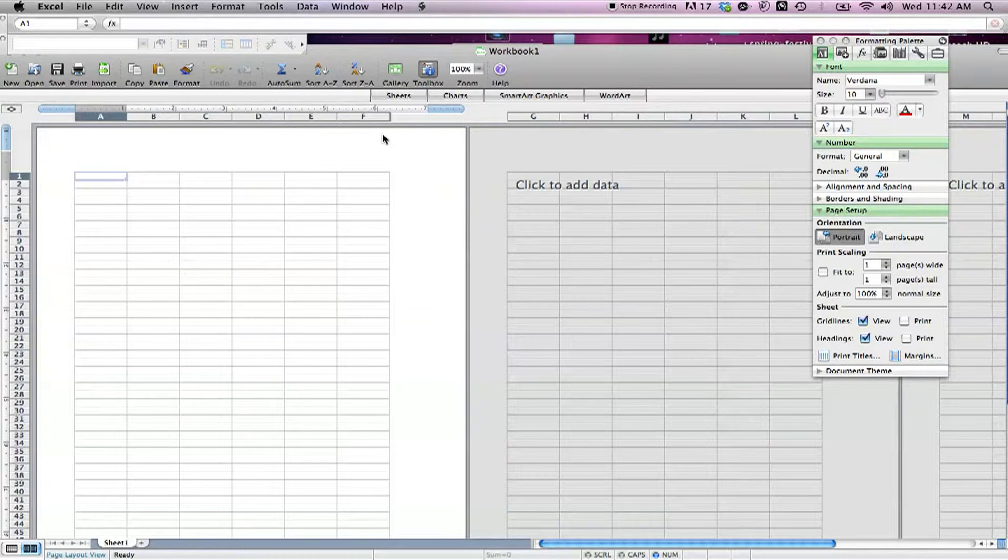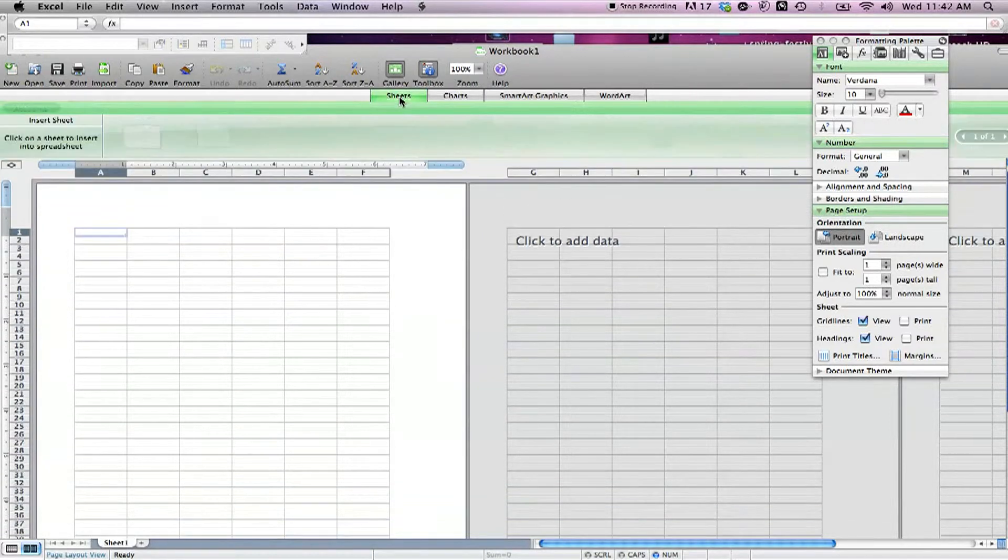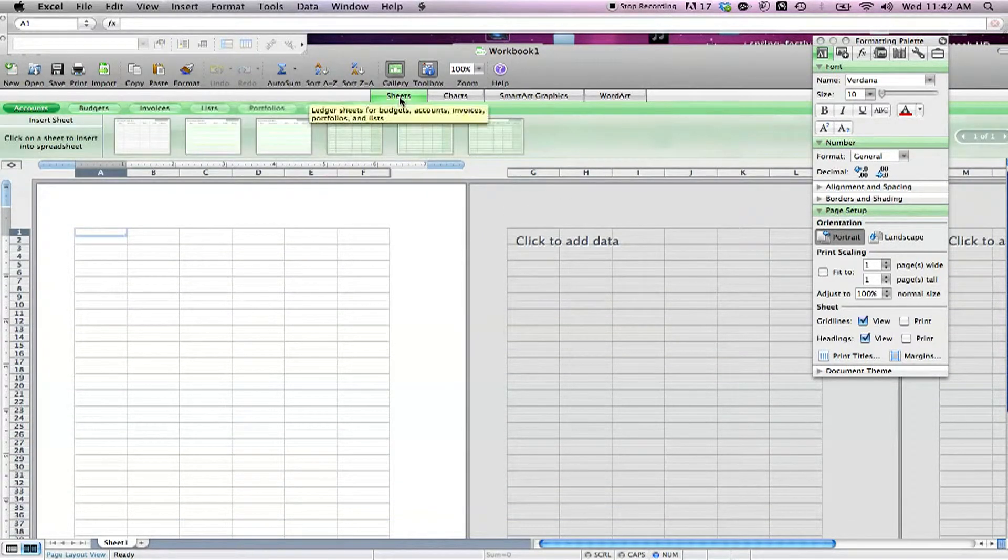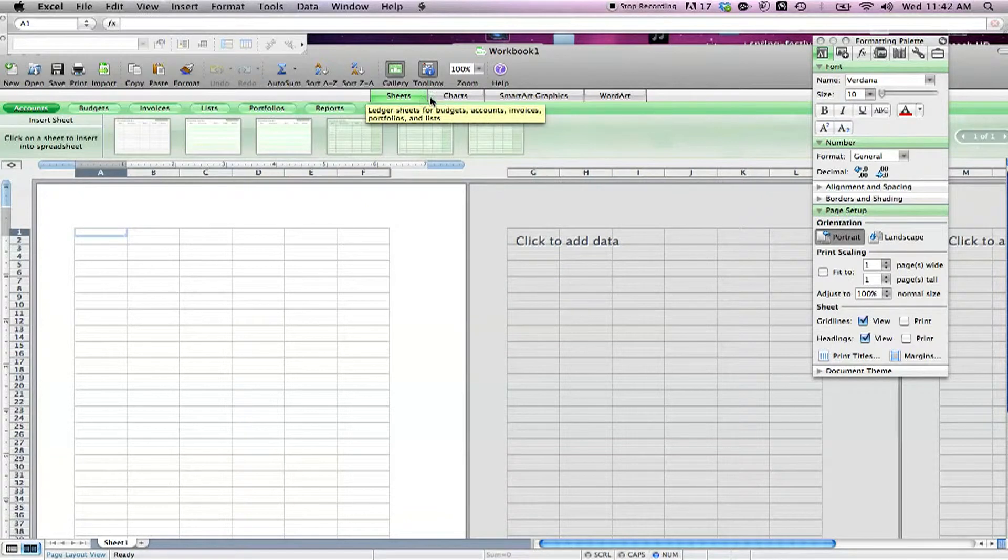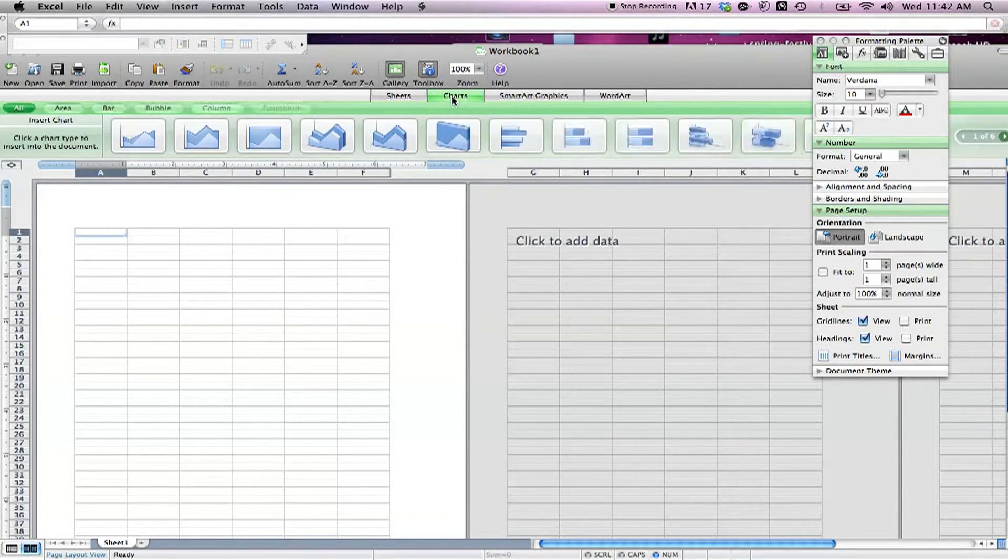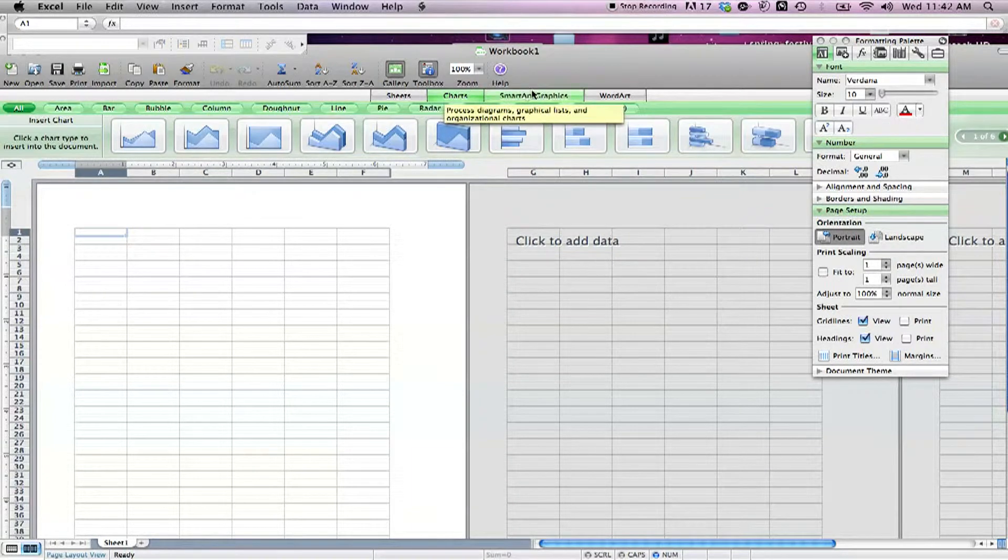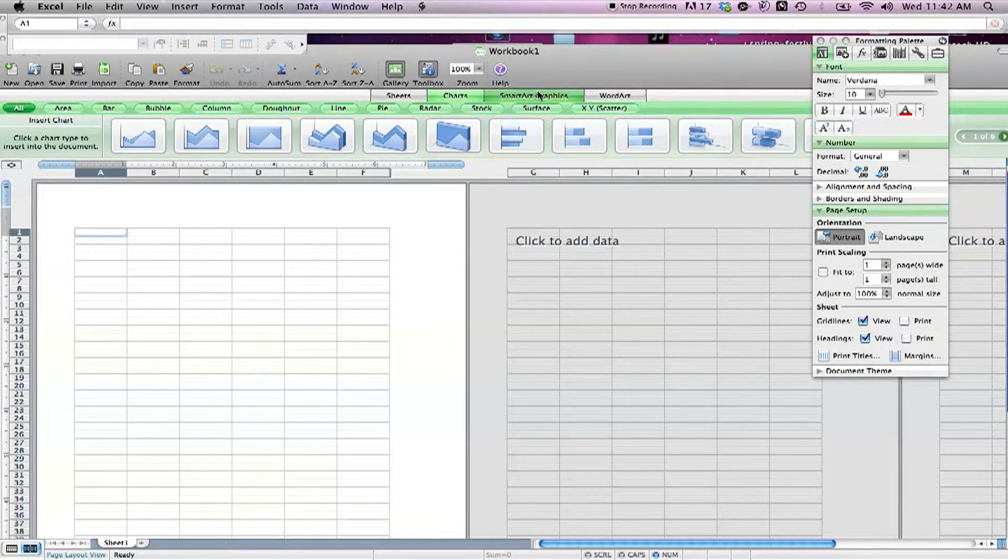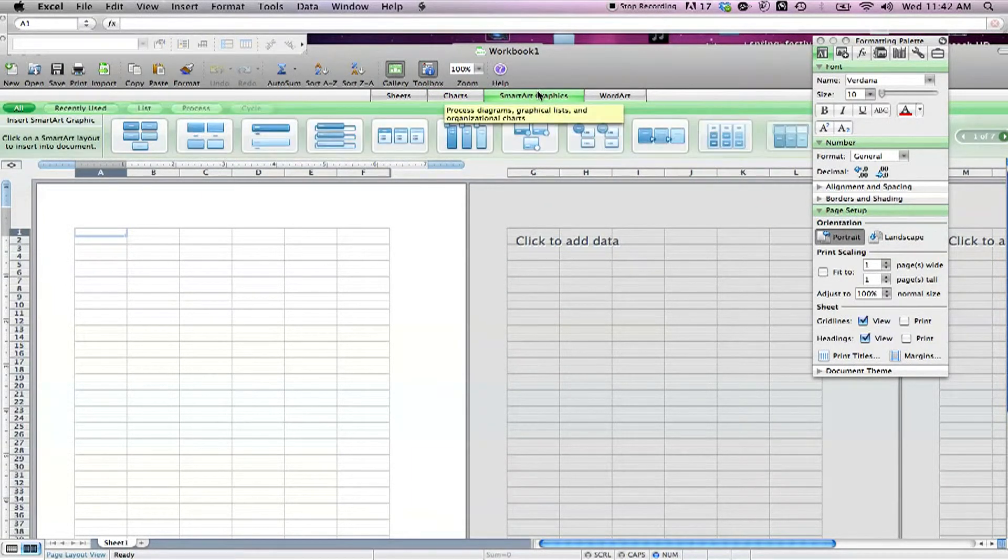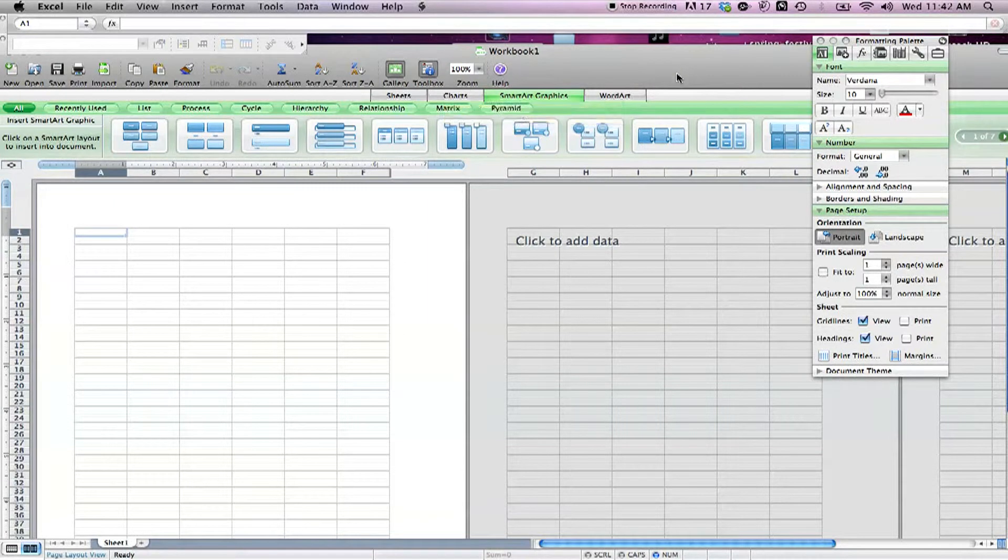Some of the new features that most users are going to first notice: the elements gallery, represented by a row of four buttons - sheets, charts, smart art graphics, and word art - appears below the toolbar. Each button is a shortcut to commonly used features. Click sheets and choose from one of a number of pre-formatted sheets in seven categories.